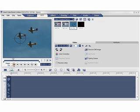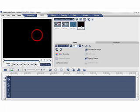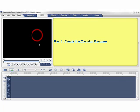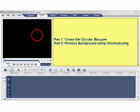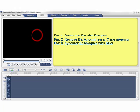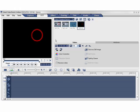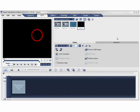So to demonstrate this technique, we've broken the tutorial into three simple parts. In part one, we'll create a circular marquee like this one on a black background. In part two, we'll make the marquee's black background transparent using chroma keying. And in part three, we'll show you how to sync the marquee with the movement of the skier. So let's start with part one.